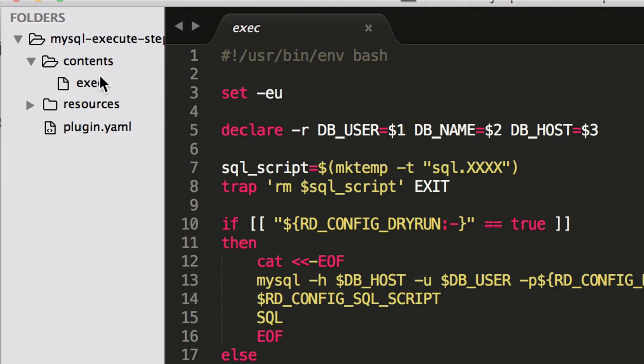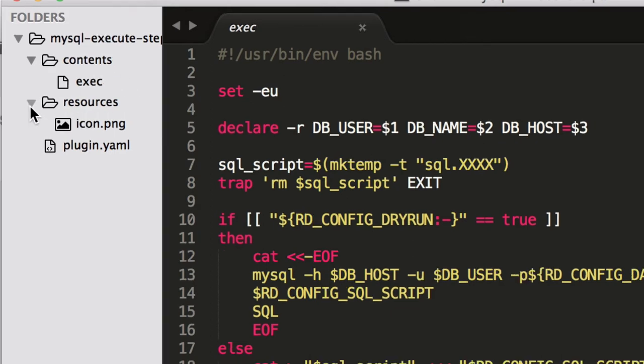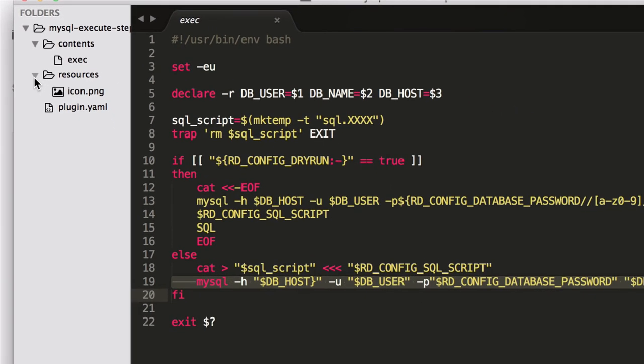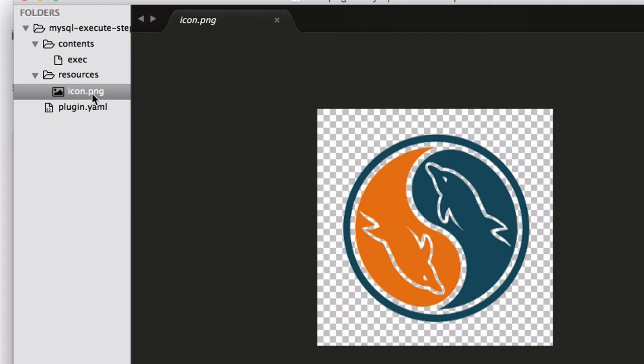You put your script in that contents directory. And then if you want, you can put other resource files. And here we have that icon that will display. But you can put other files here that your script might need.